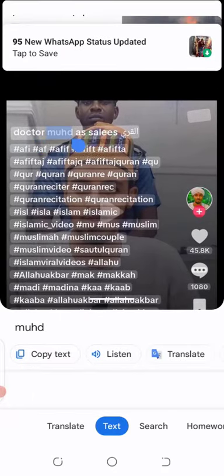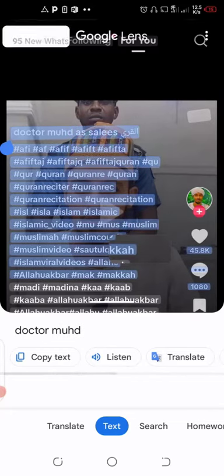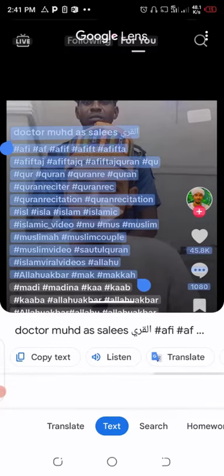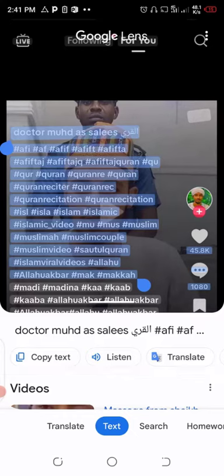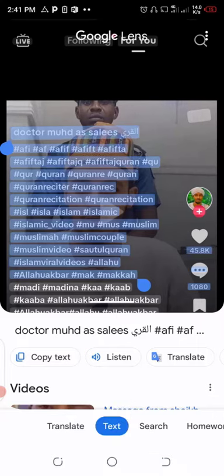Long-press and drag to your desired marker. You then have the options to copy the text, listen to the text, or translate it. Since most of the text here is not written in English, you can click Translate, which will translate the text to English or any other language you want.